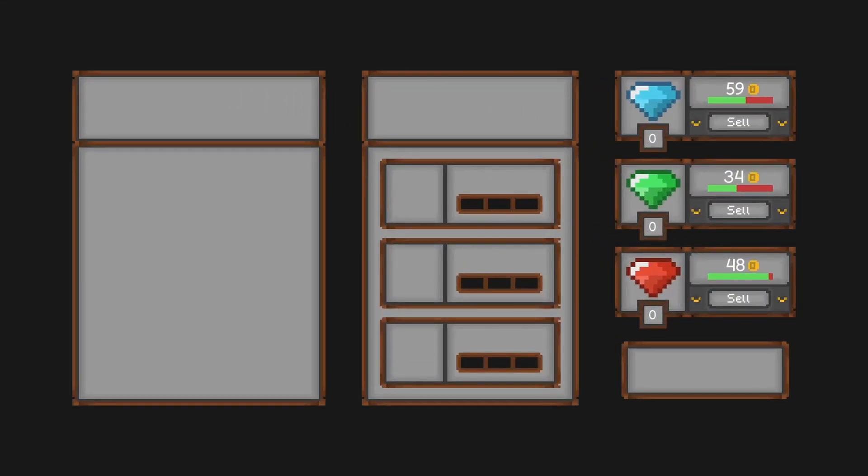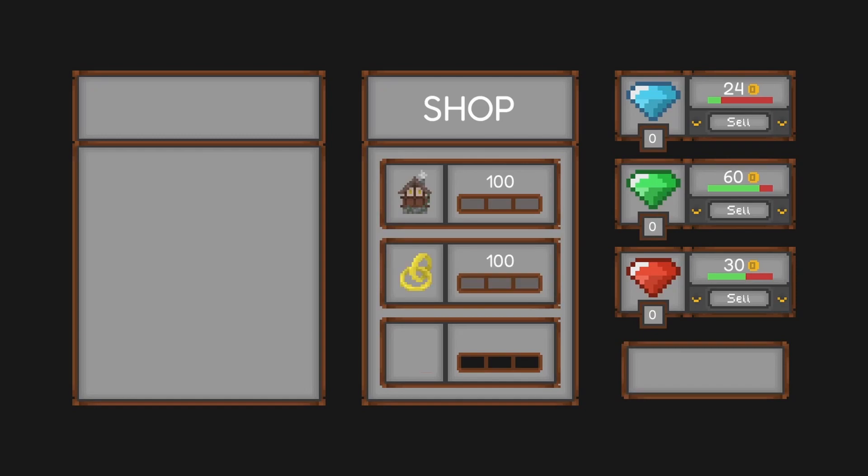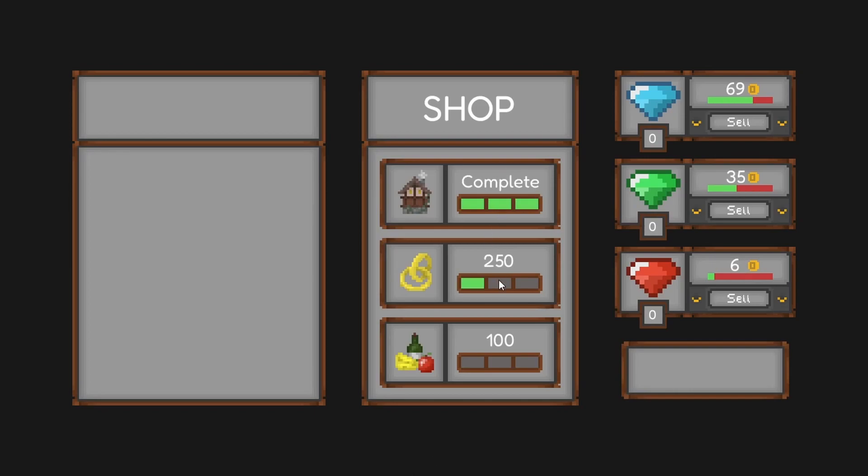The shop will offer three items: house upgrades, family upgrades, and luxury upgrades. Each item will also have three tiers available to purchase. The player will have to purchase all three items and get them to tier three in order to complete the game.